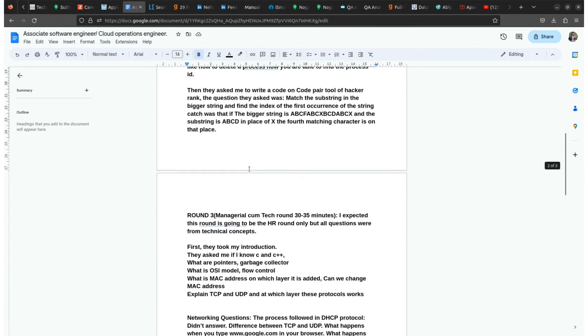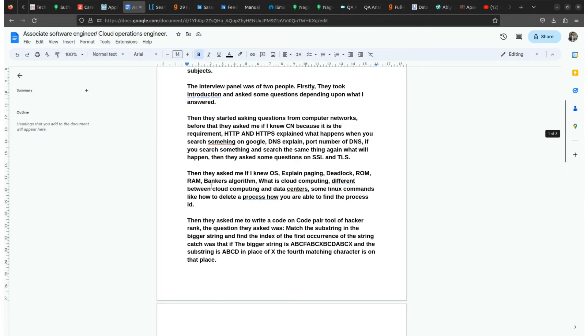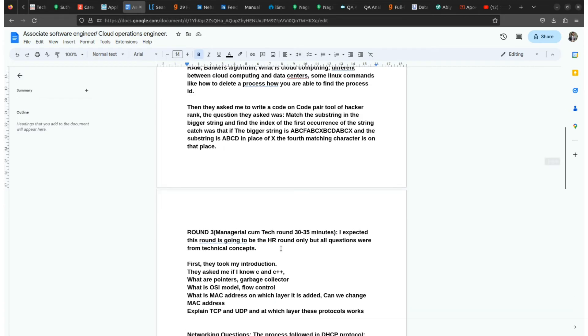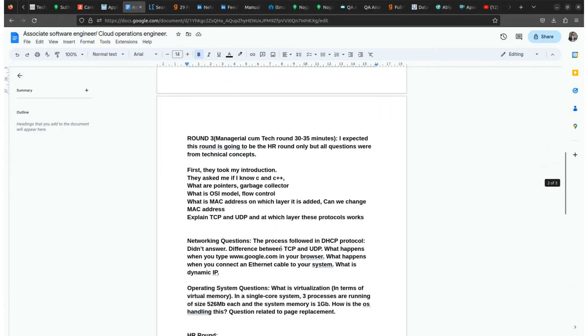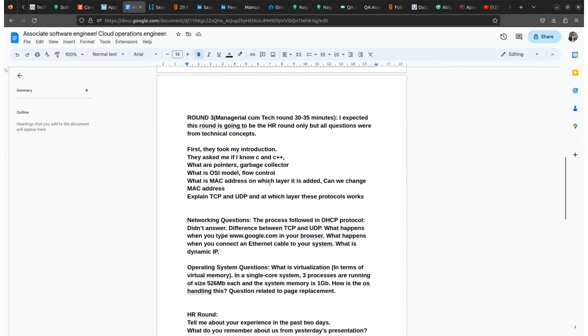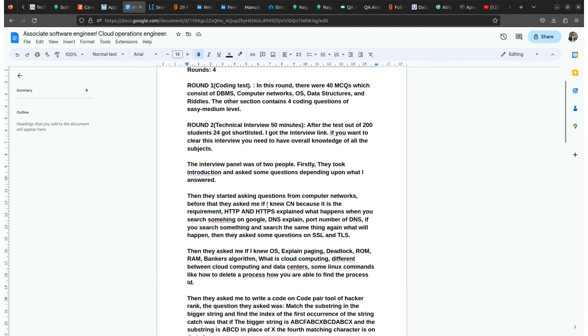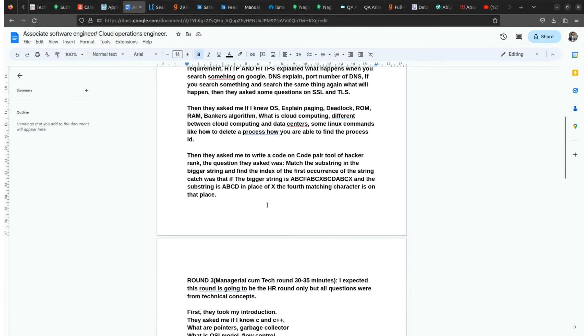There are a few more questions that were asked in the interview. Then they asked to write a code on a code pair tool of HackerRank. So in the third round, if you clear your second round which is around 30 to 50 minutes, then you will go to the third round and the third round is managerial cum tech round.